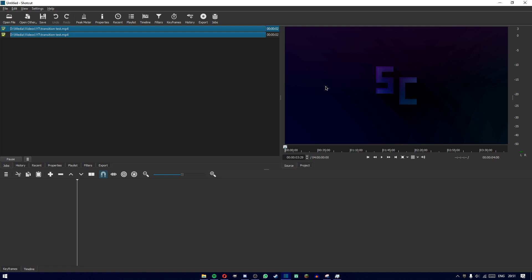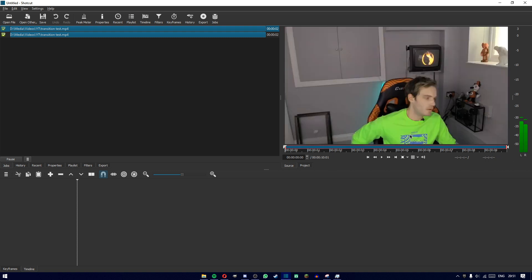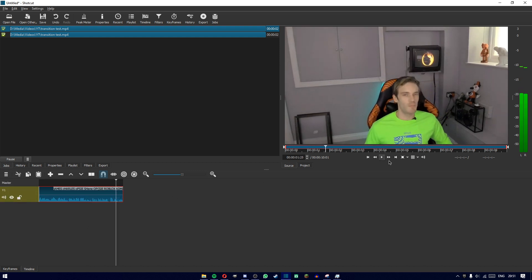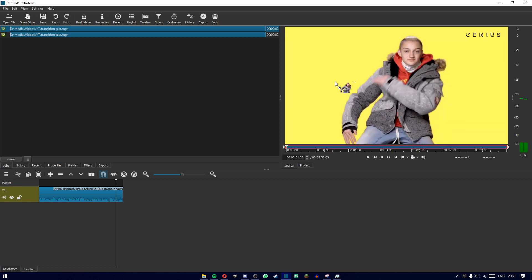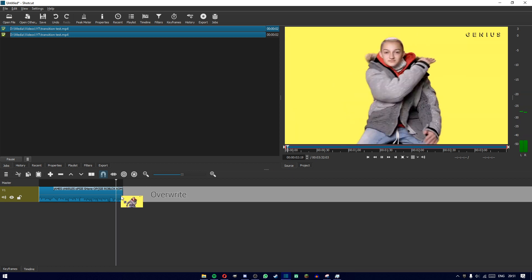So firstly, what you'll want to do is get your videos into Shotcut. You can do that by getting your videos from your file explorer and clicking and dragging them into the preview area over here, and then click and drag them into the timeline.